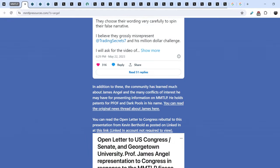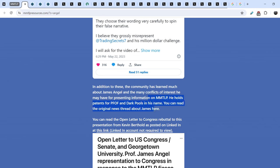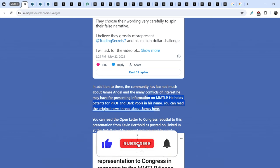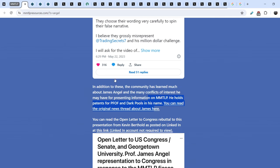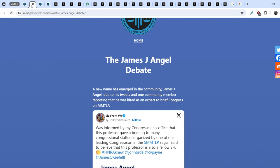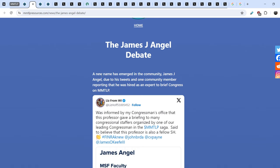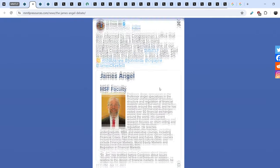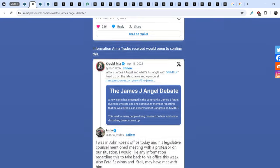So, let me show you this. In addition to this, the community has learned much about James Angel and the many conflicts of interest he may have for presenting information on MMTLP. He holds patents for PFOF and dark pools in his name. You can read the original news thread about James here. So, we know that he holds patents for payments for order flow. And let me show you this article in details. James J. Angel debate. A new name has emerged in the community James J. Angel due to his tweet and one community member reporting that he was hired as an expert to brief Congress on MMTLP. And let me show you some information in regards to James J. Angel.